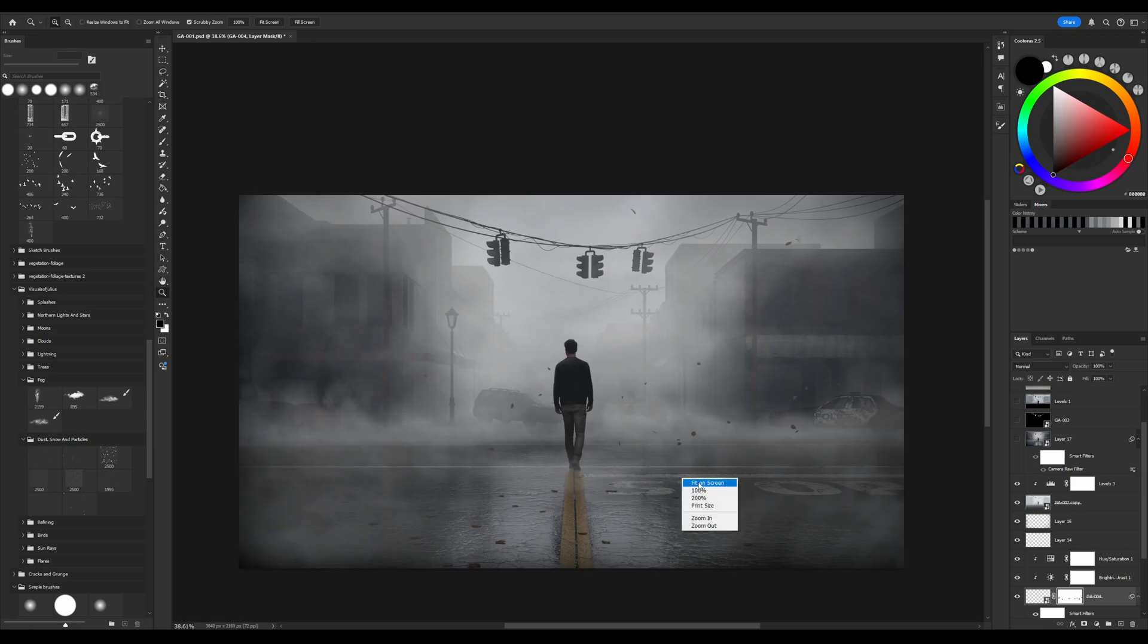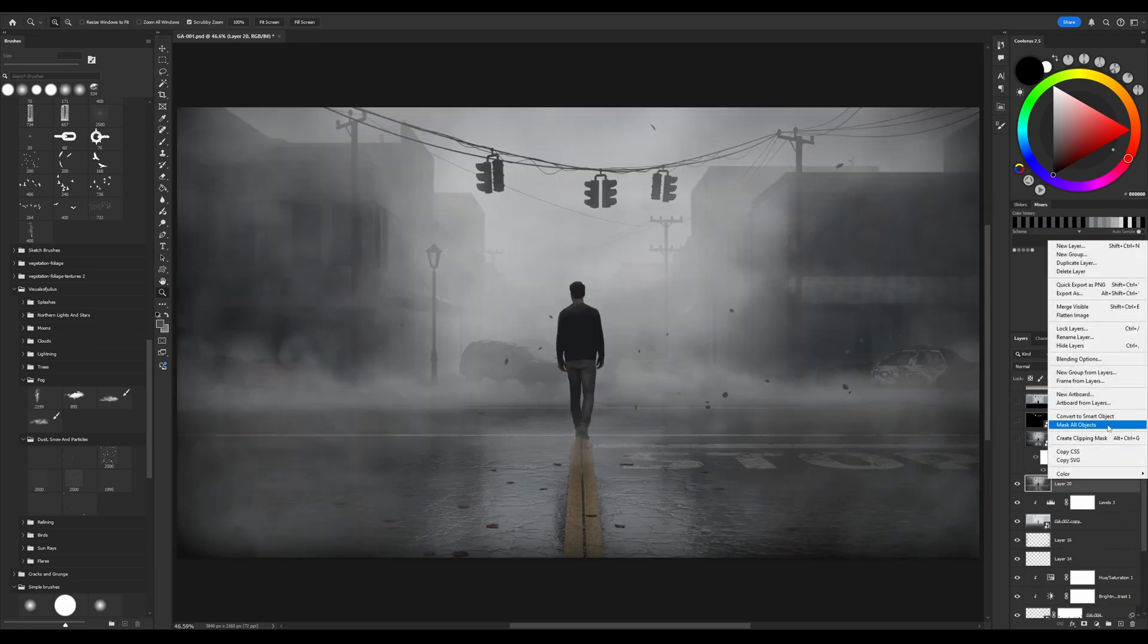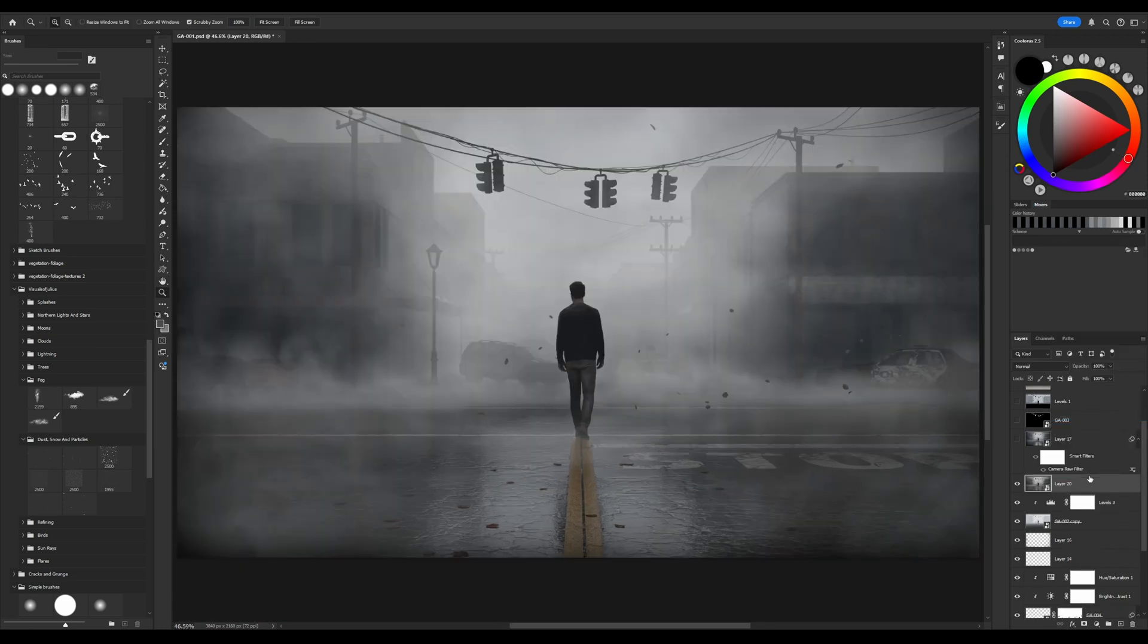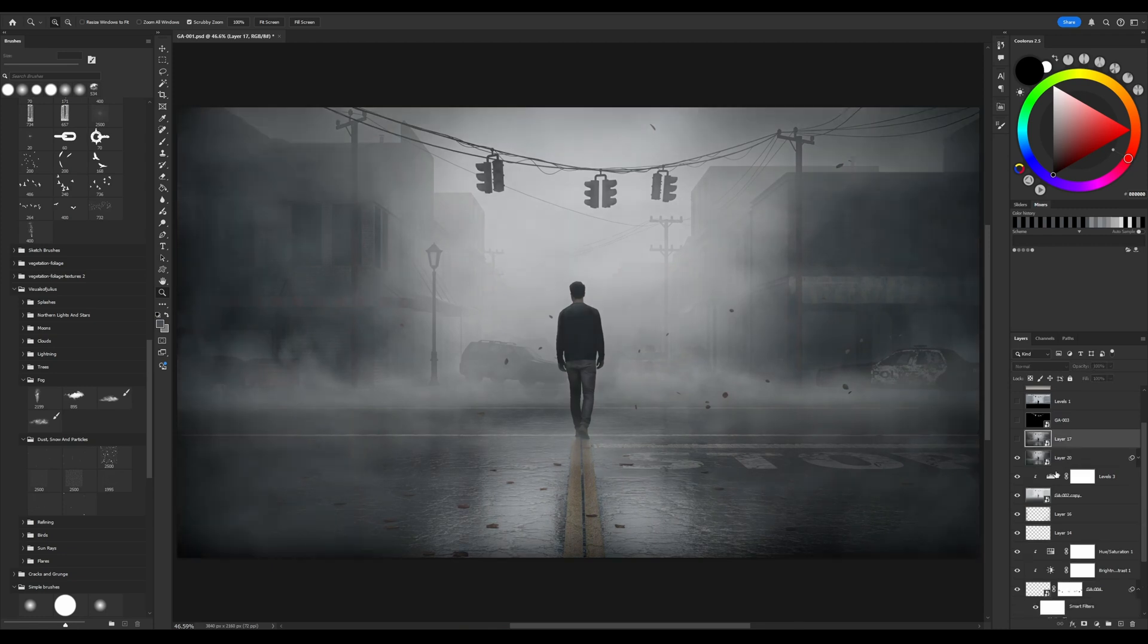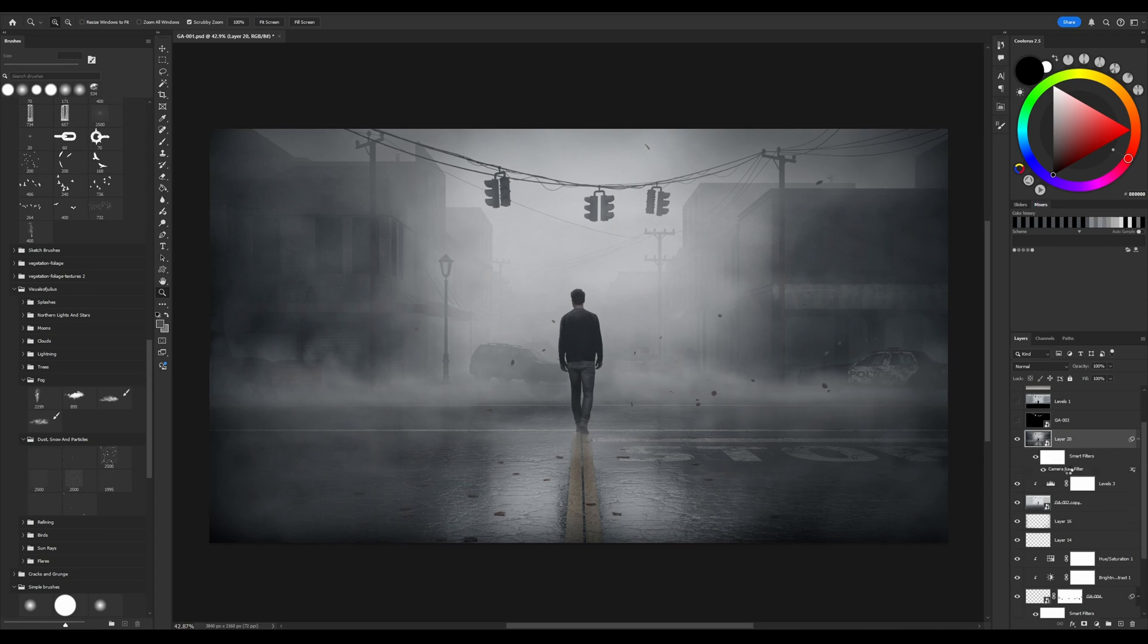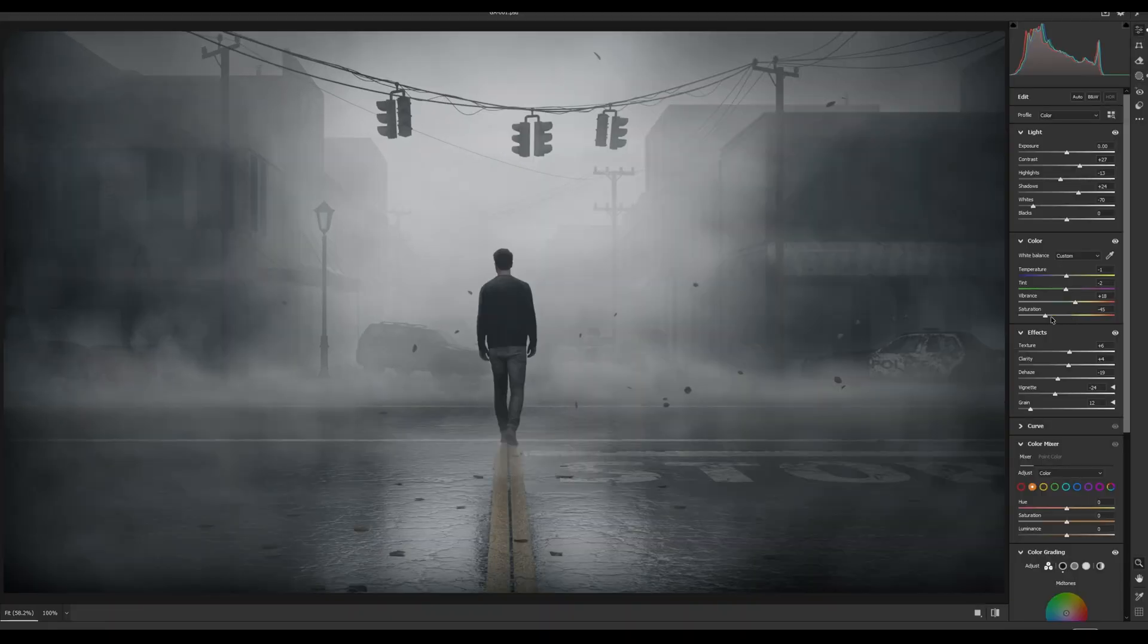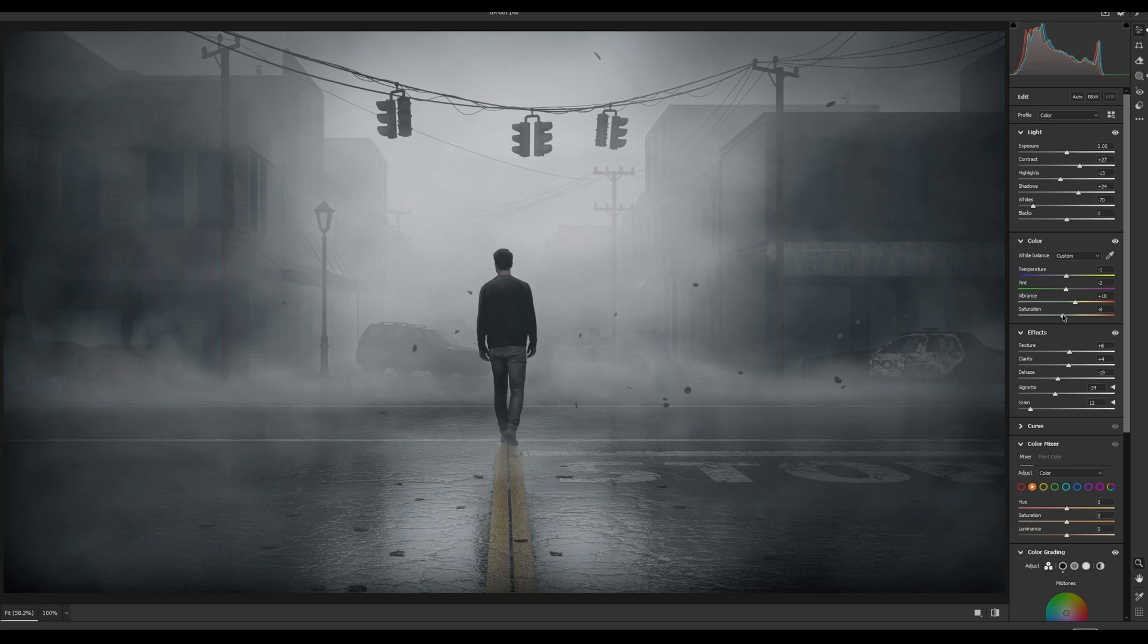So merge all layers into one layer, make it a Smart Layer and use this Smart Filter with Camera Raw. As you may see, all settings which I've done in Camera Raw applied here. I even can open Camera Raw here and continue making color correction or some other adjustments.